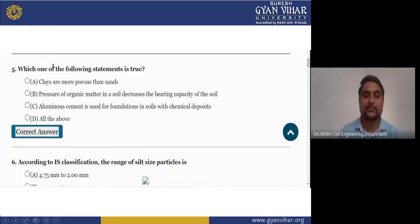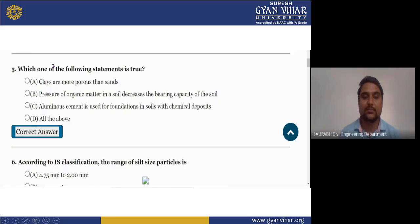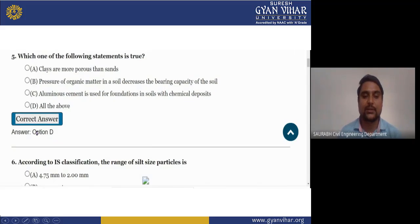Next question: which of the following statements is true? (A) Clay is more porous than sand. (B) Presence of organic matter in the soil decreases the bearing capacity of soil. (C) Alumnus cement is used for the foundation in soil with chemical deposits. (D) All of the above. The right answer is D, which is all of the above.